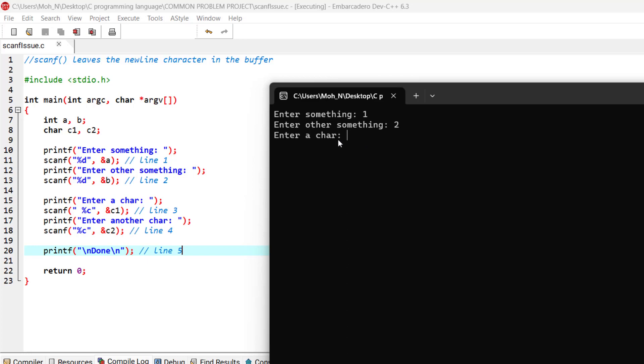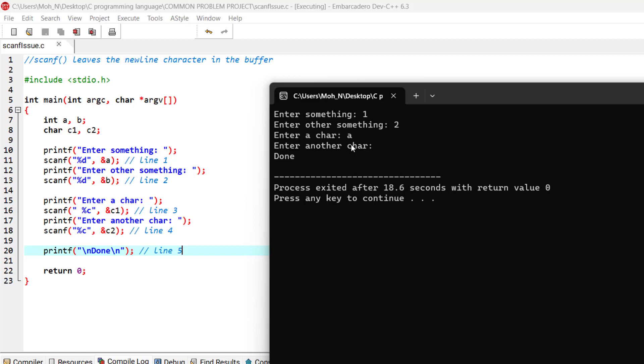It's asking me for a character. I will enter a and enter, and as you can see once again the problem occurred because after a I entered a newline and that newline was read into this another character.